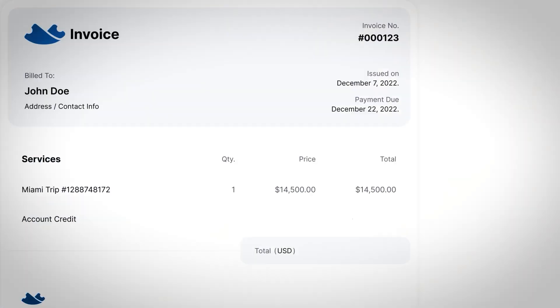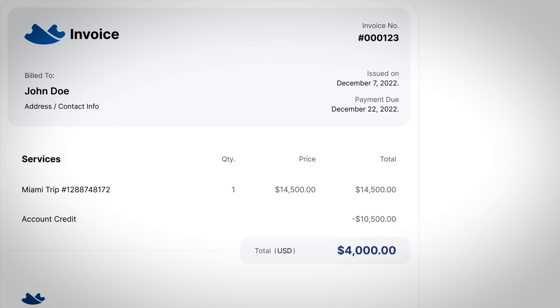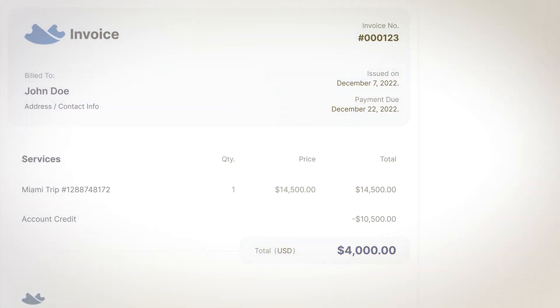At the conclusion of booking, we will send a final invoice. Let's say in this instance the total cost of airfare was $14,500. The final invoice would reflect the difference. In this example, the difference between the deposit and the final total is $4,000.